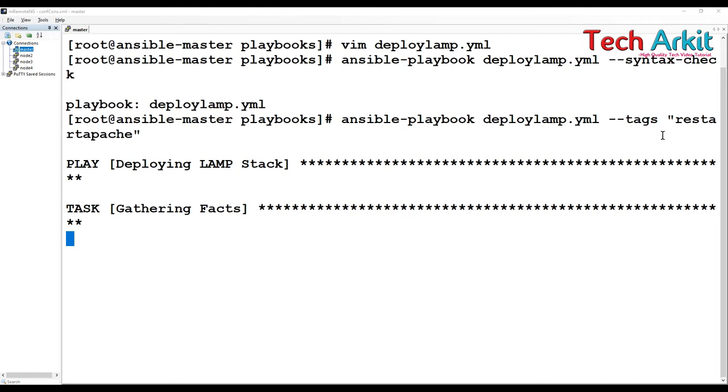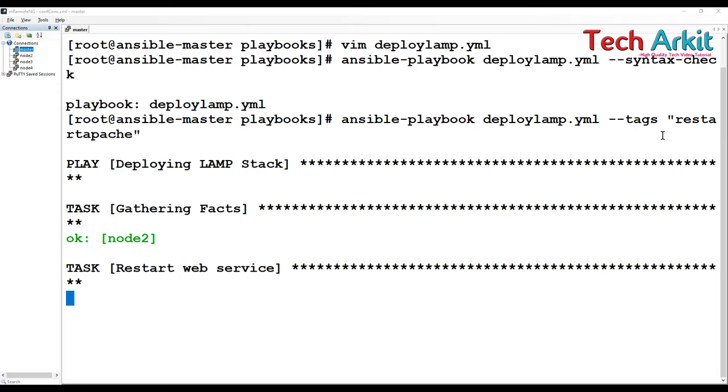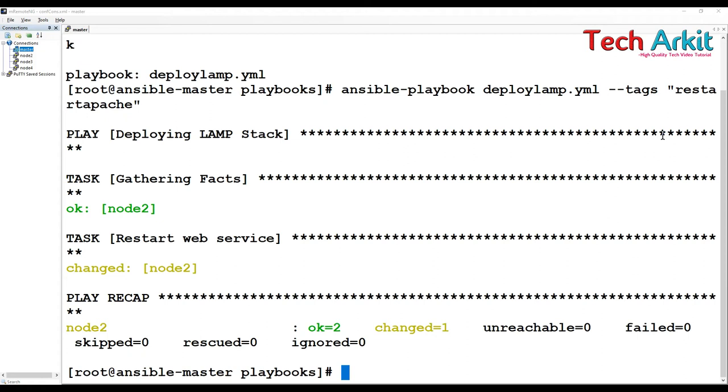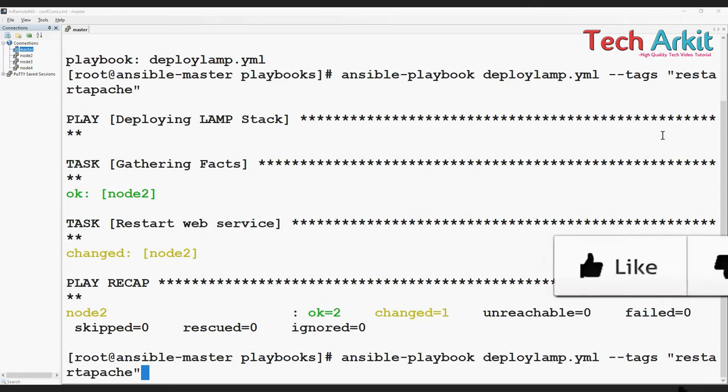You can see this - restart web service. It only done that particular task. That particular tag executed only that particular tag.